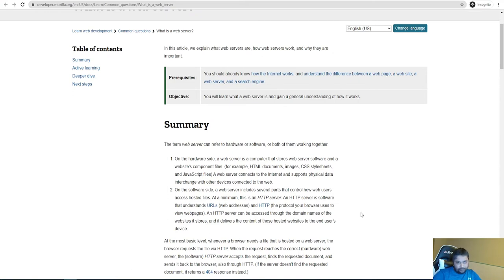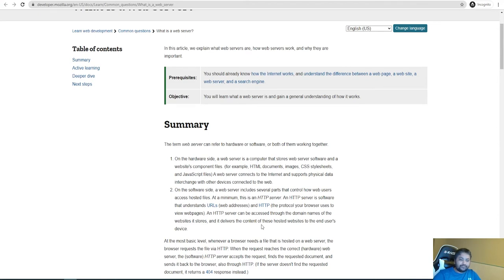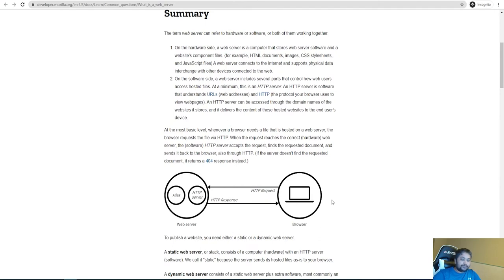The connection can be over the public internet or a private network — but some sort of network must be present. On the software side, a web server includes several parts that control user access and host files. The HTTP server is the software that understands URLs and the HTTP protocol, handling requests appropriately. The user's browser sends a request in HTTP form, gets a response, and then renders everything. Dynamic content generation is handled by the web server while the browser handles rendering.